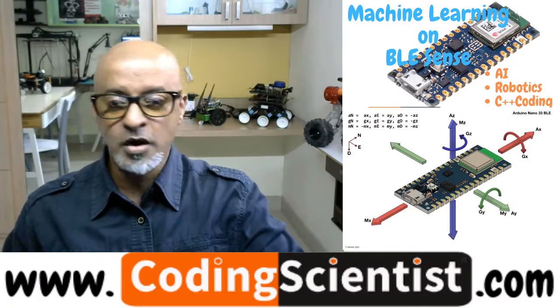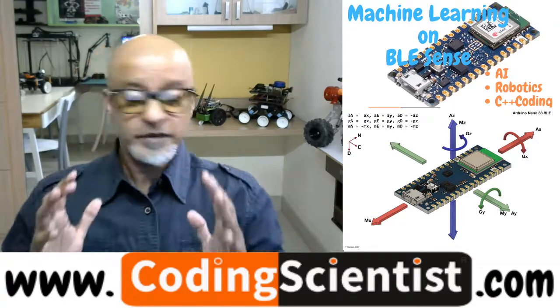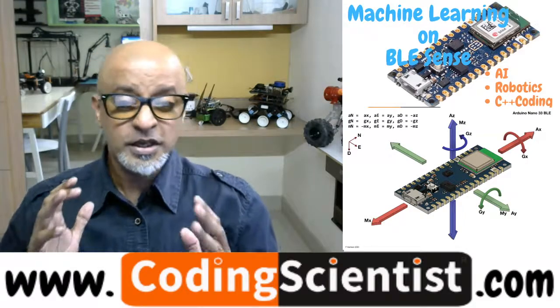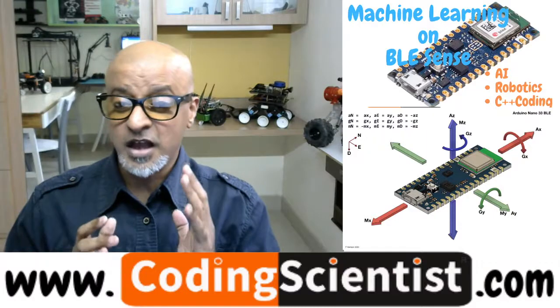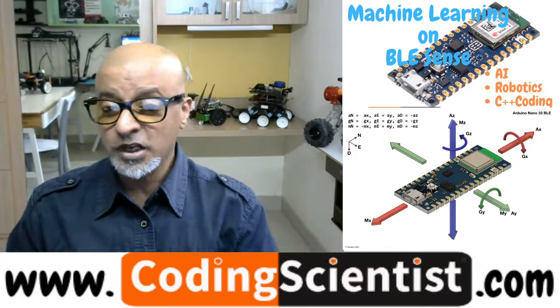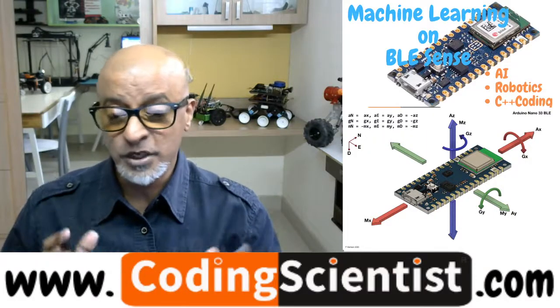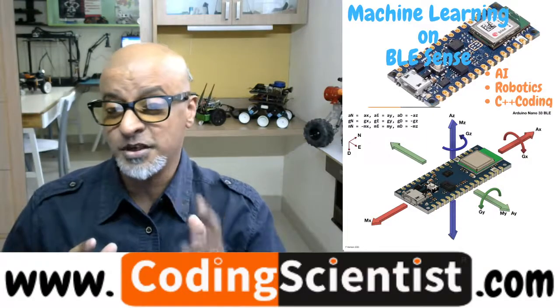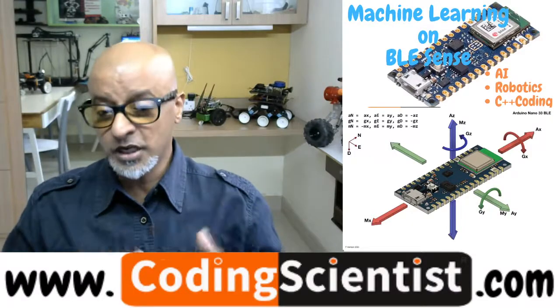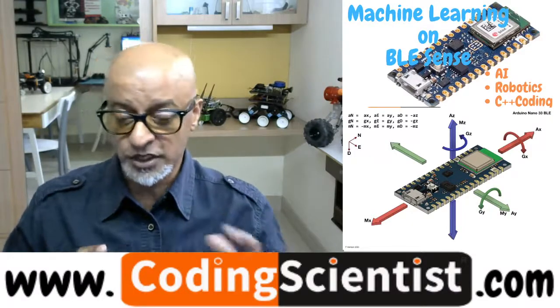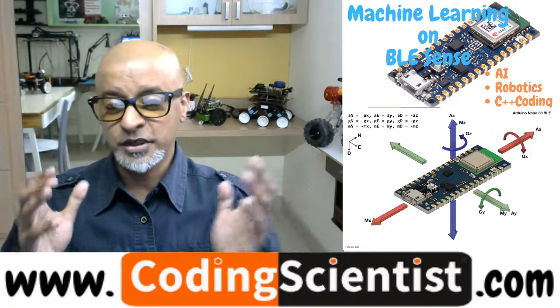So we are on lesson number four. In this lesson, we are going to install a nine-axis IMU library. What is IMU? It's Inertia Measurement Unit. So I'm going to talk about IMU when we start building some robotics and gesture control devices using 33 BLE in the future lessons.